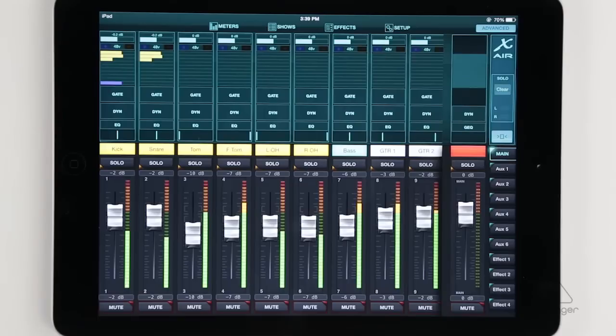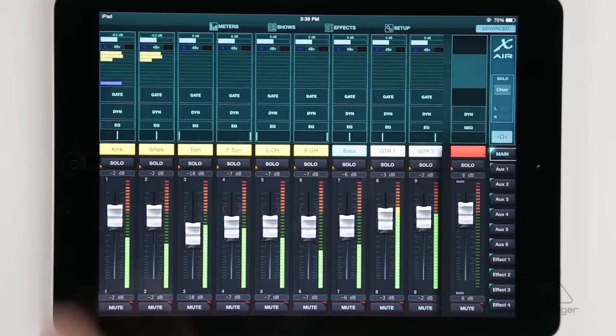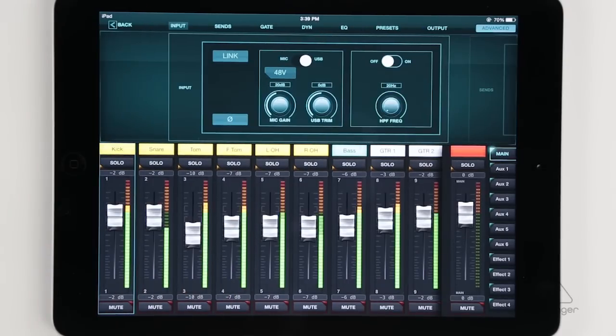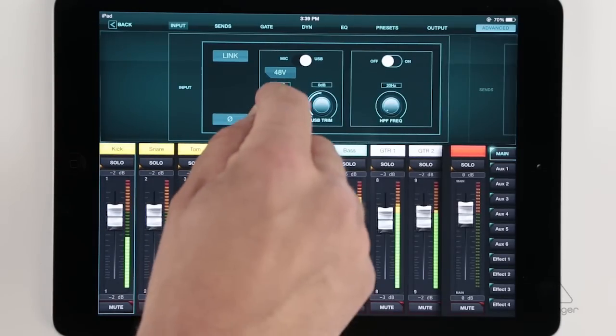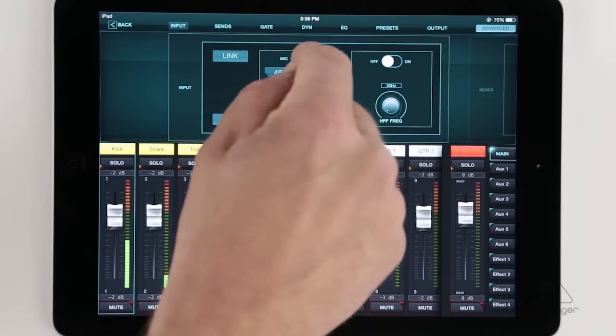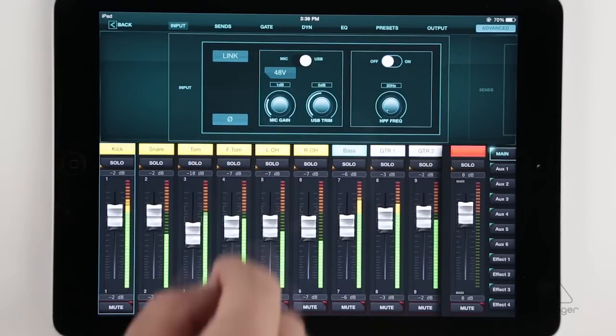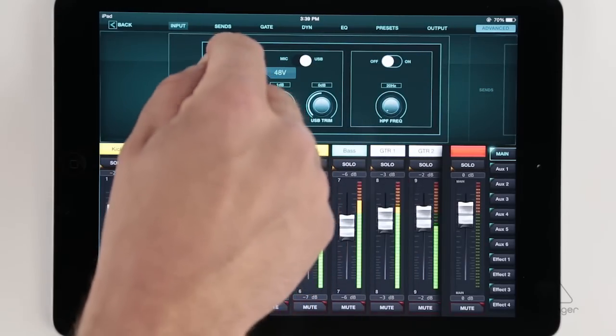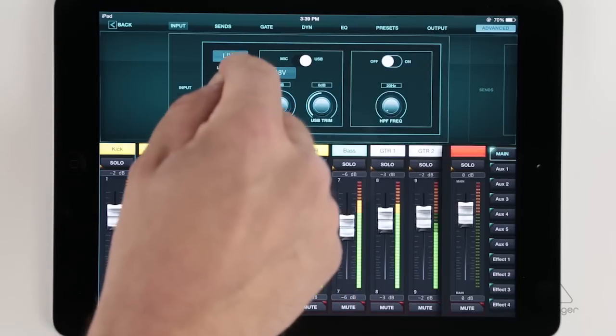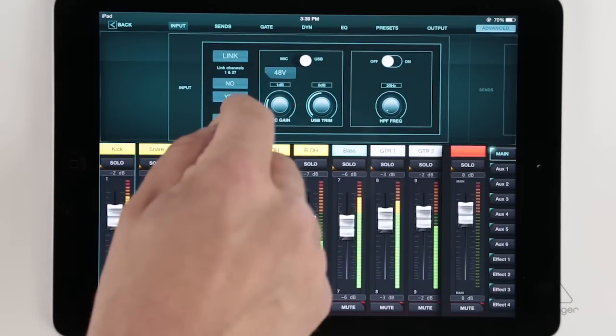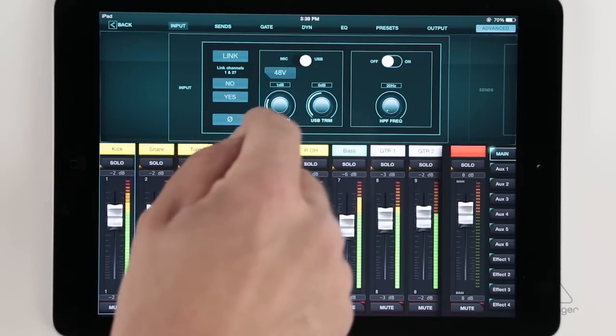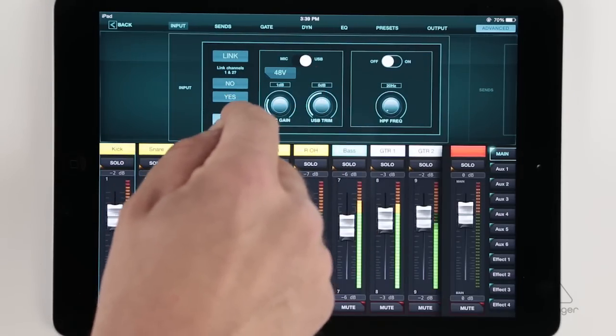So we're going to start at the top so we can set up our inputs. Once I tap on the top there, you'll see we have our mic gains. We could also switch to USB returns if we're using this with our computer and want to bring back some tracks. We can link channels together for stereo operation and we can engage phantom power or phase flip per channel.